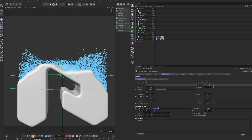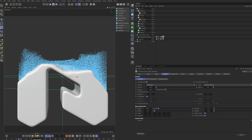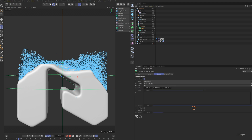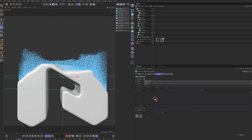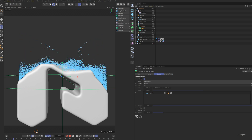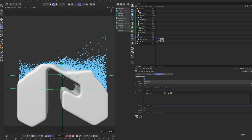We can see some particles flying away from the container. Add an XP Kill modifier. Change the volume to objects and drag in the upper part of the object. This means that all particles outside the object will be killed. Play the animation — now there are no particles outside the container.